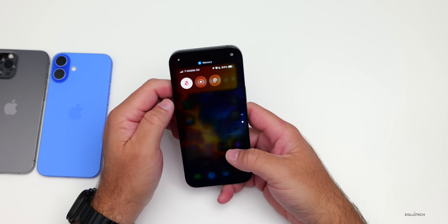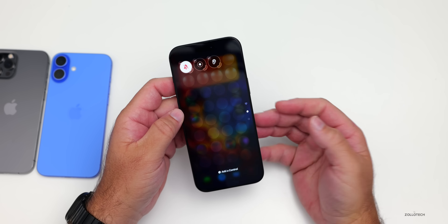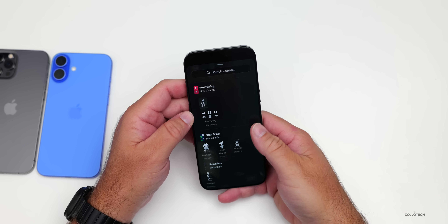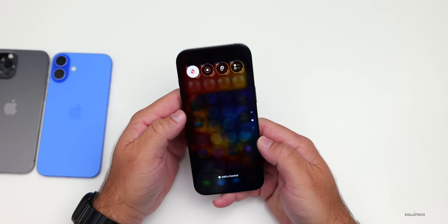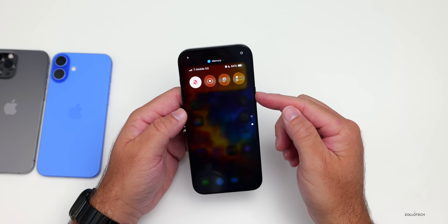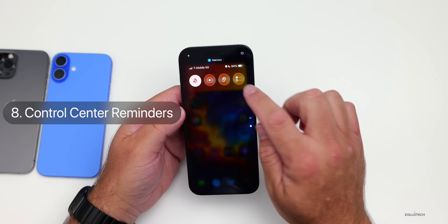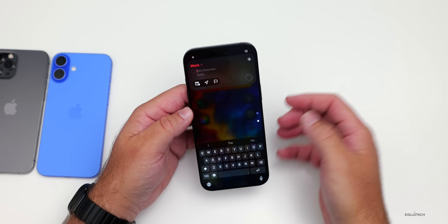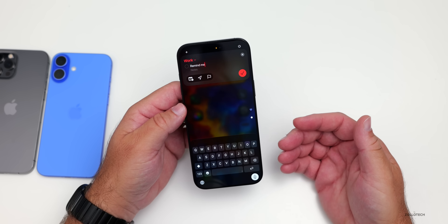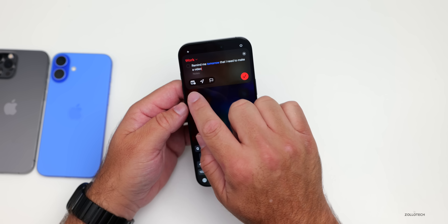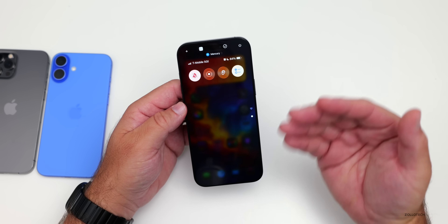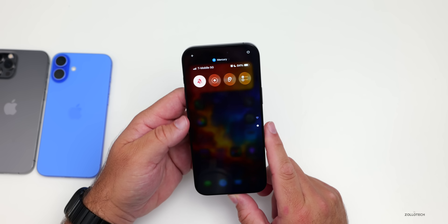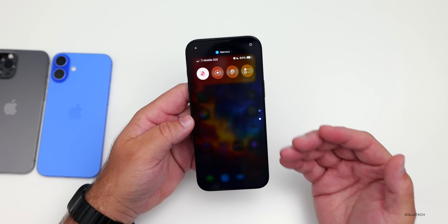Control Center is super helpful, and you can customize it by adding what's specific to you. If you go to add a new control and scroll down to the letter R, you now have the option to add a Reminder directly from Control Center. You can tap on it and add a reminder right there — for example, 'remind me tomorrow that I need to make a video.' Select a date and you're done. You no longer have to go into the app.